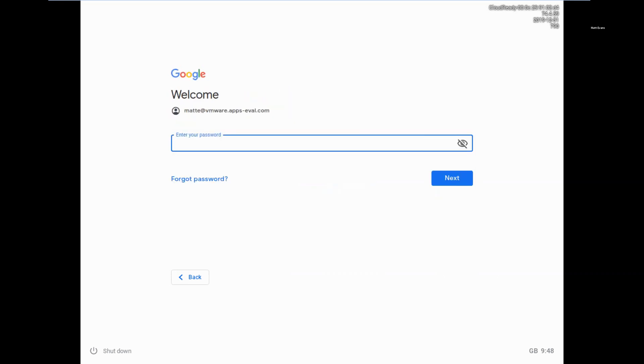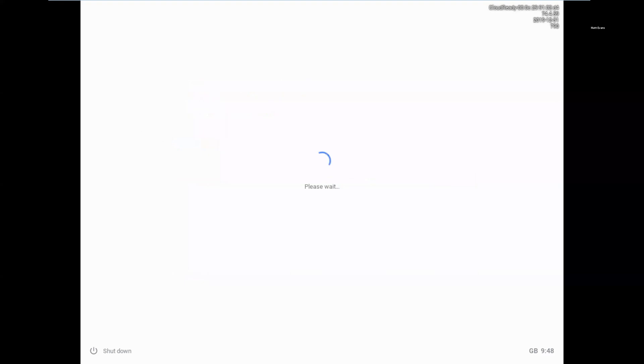Again, prompt my password. I'll go through that. And then what it will present me back with is the Chrome desktop.